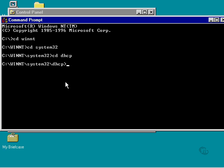Now that I'm in there, I'm going to type my jetpack command. The proper syntax is to have jetpack.